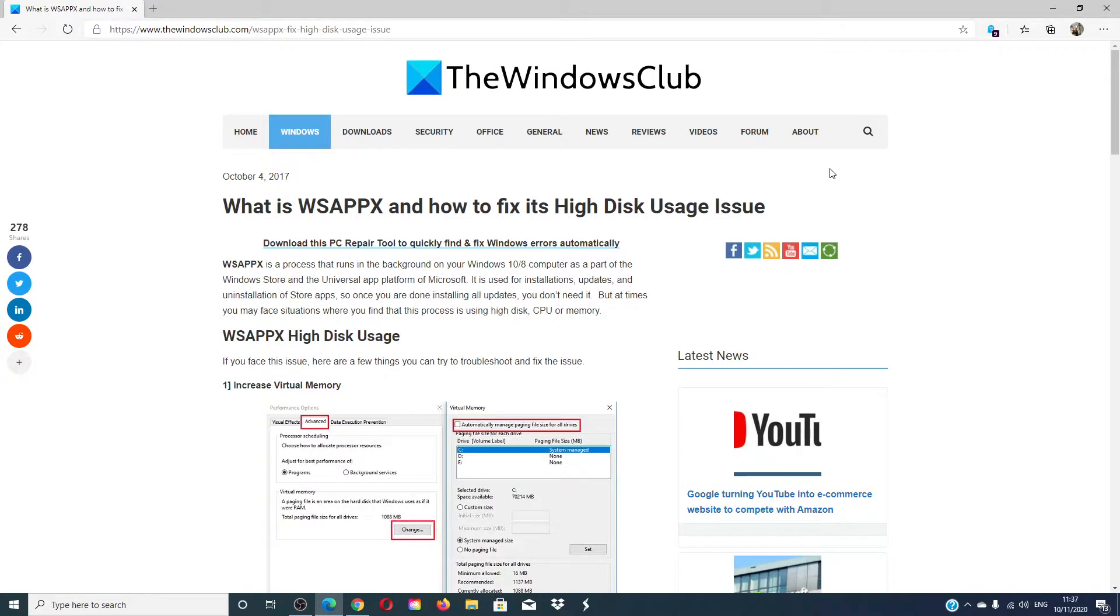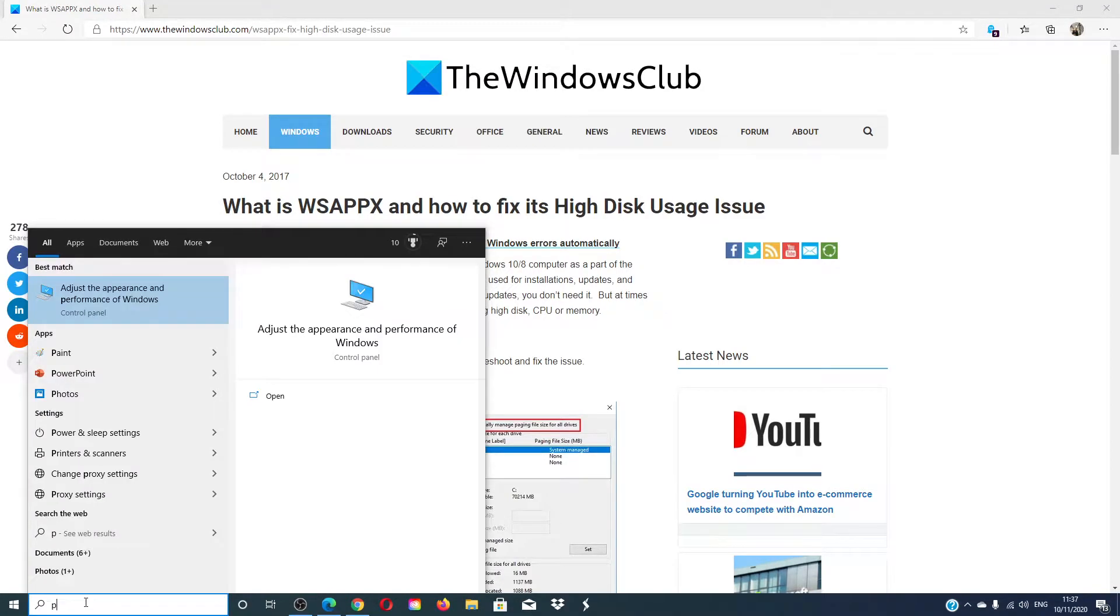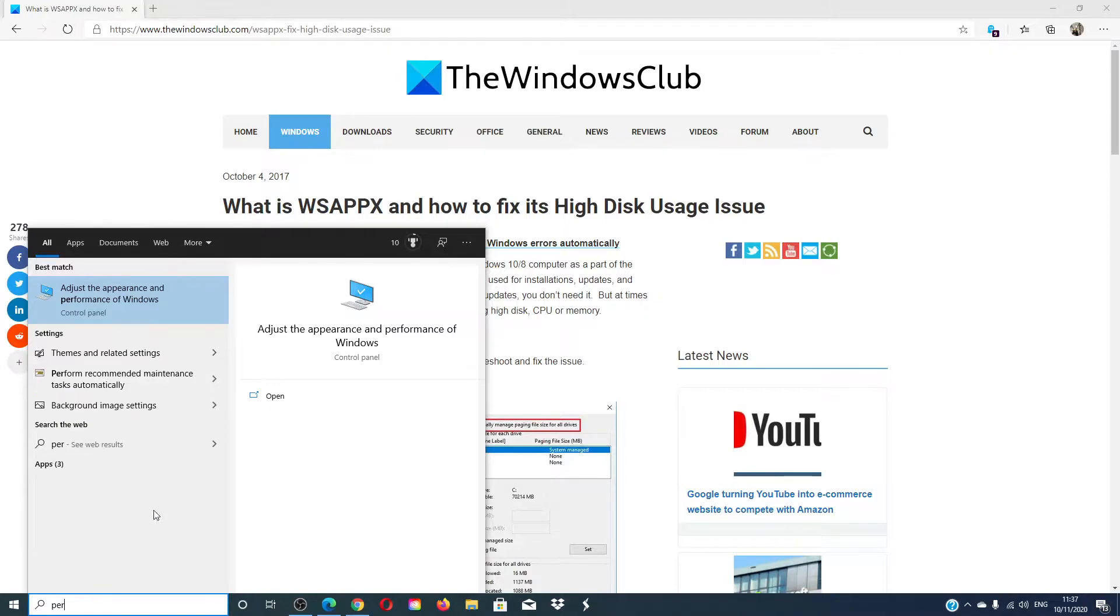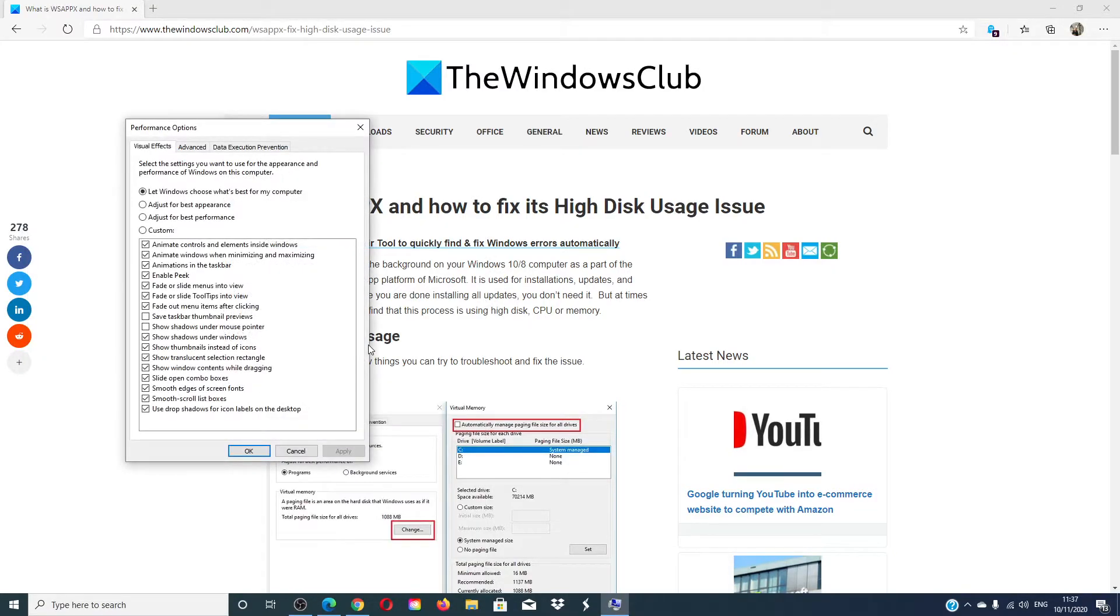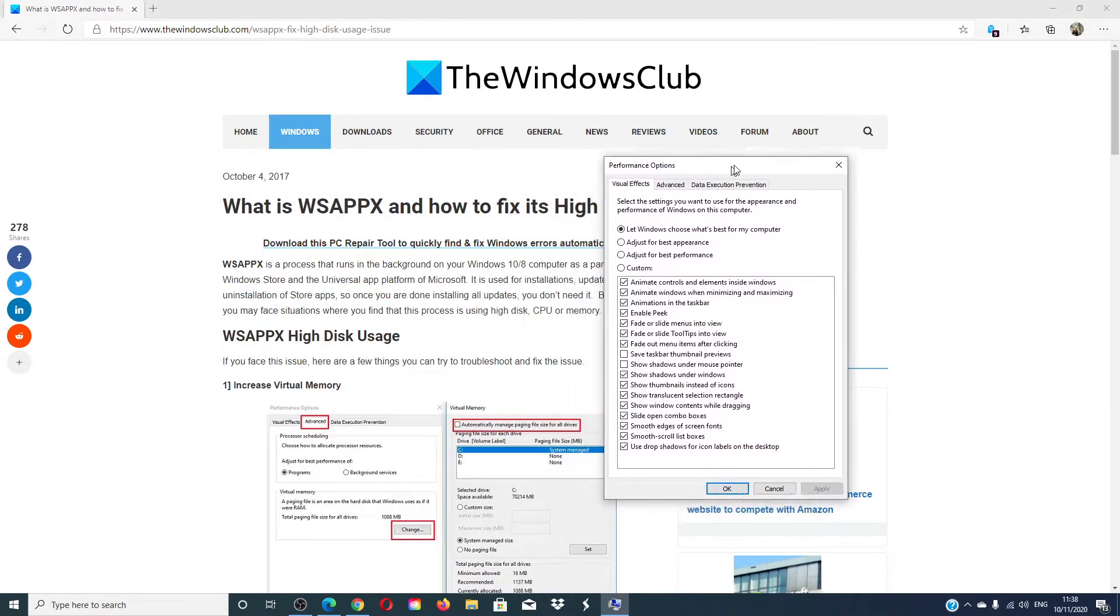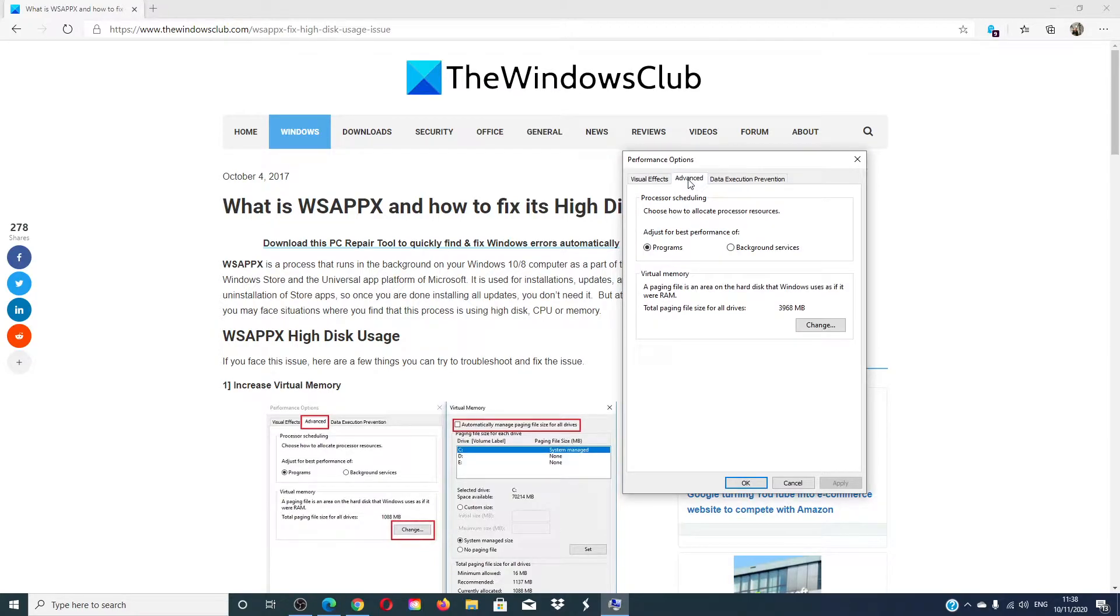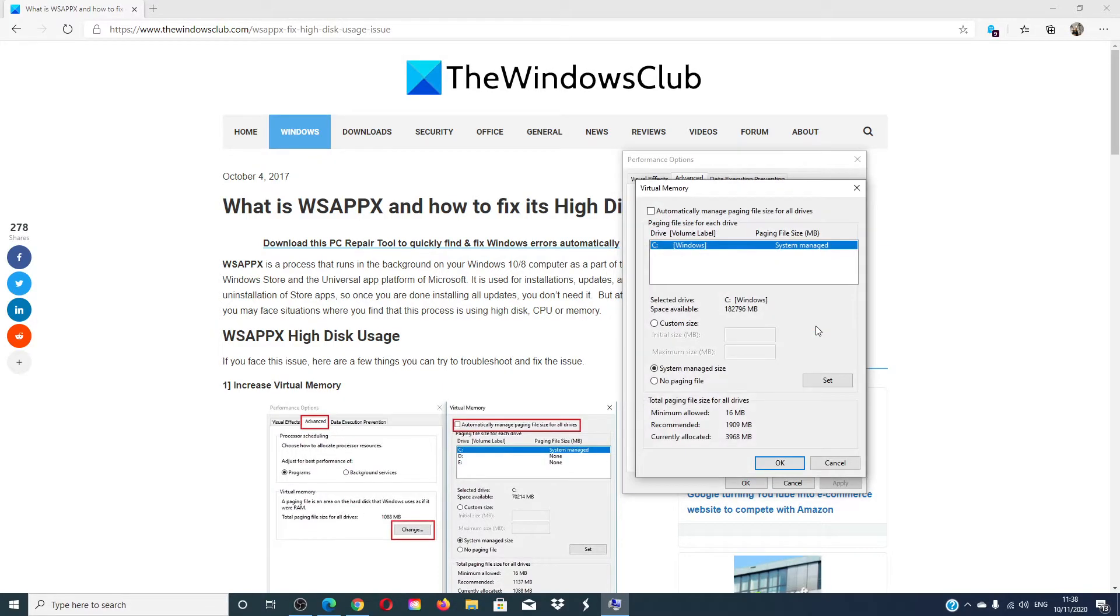Let's look at increasing the virtual memory of your computer. In the search box, type 'performance' then click on 'adjust appearance and performance of Windows.' In the box, select the Advanced tab, then go to Virtual Memory and click on the Change button.